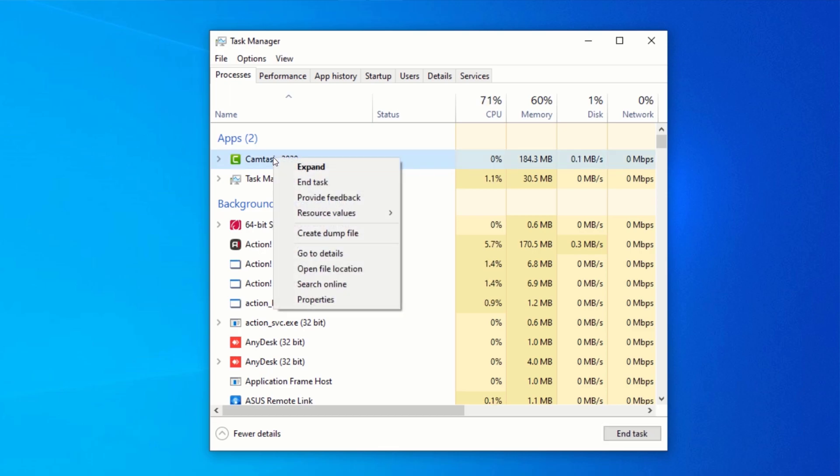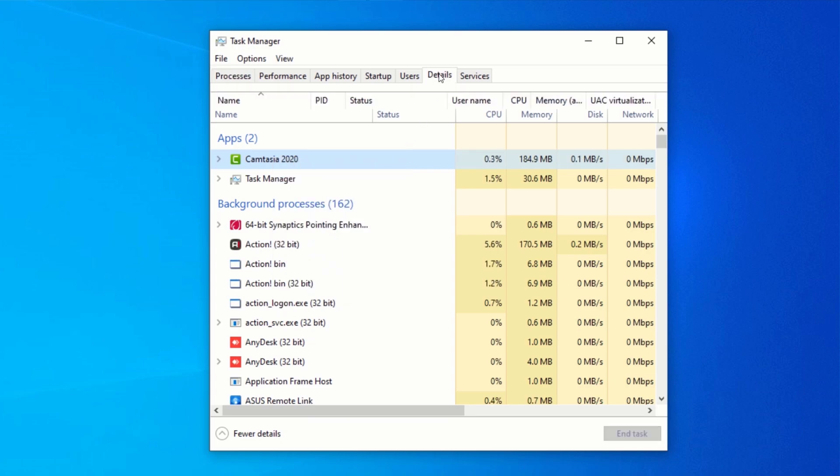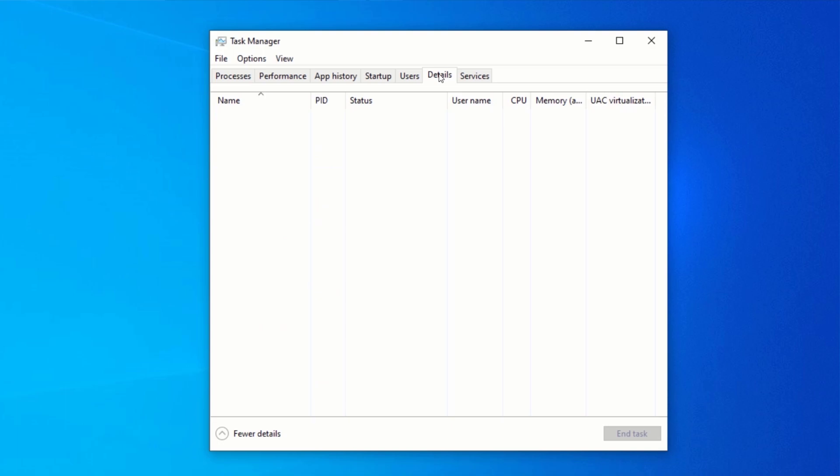Click on Go to Details. If the Go to Details option has been grayed out and you can't click on it, then click on the Details tab and search for the program you want to speed up.